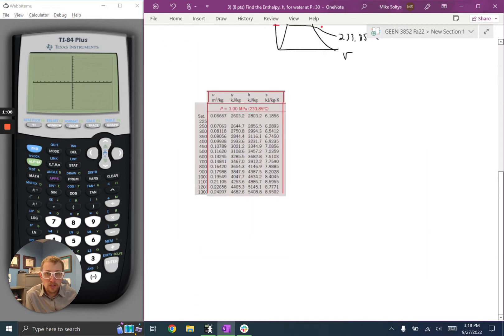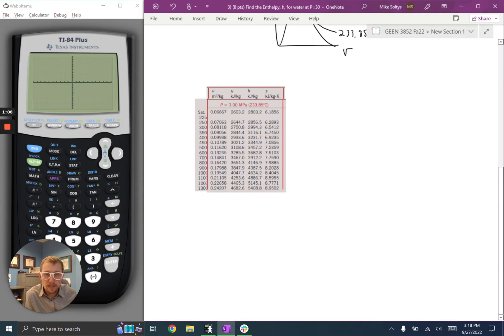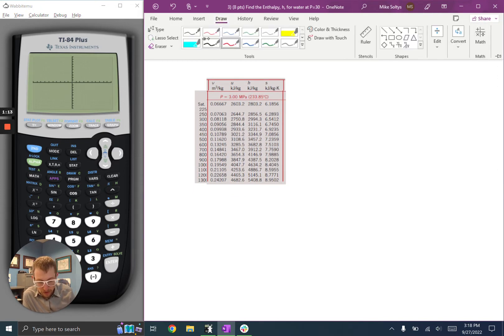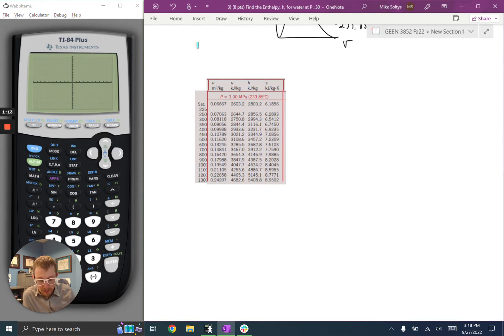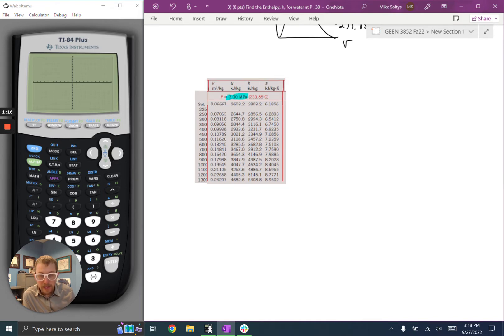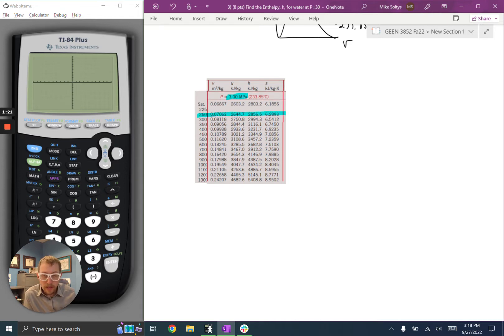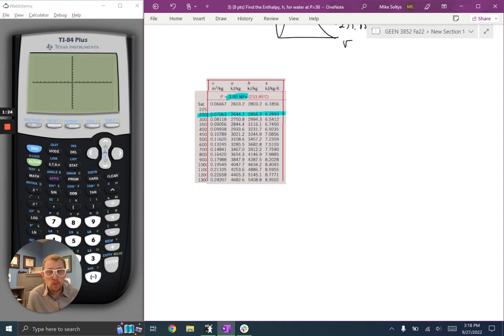So I'm going to switch tables. I'm going to go down here to this table, and again, I'm looking for 3,000 kilopascals, that's this value here, at 240 degrees. Well, I have 250 degrees, and then this row above it is blank. That's because that value, 225, is inside the dome at that pressure.